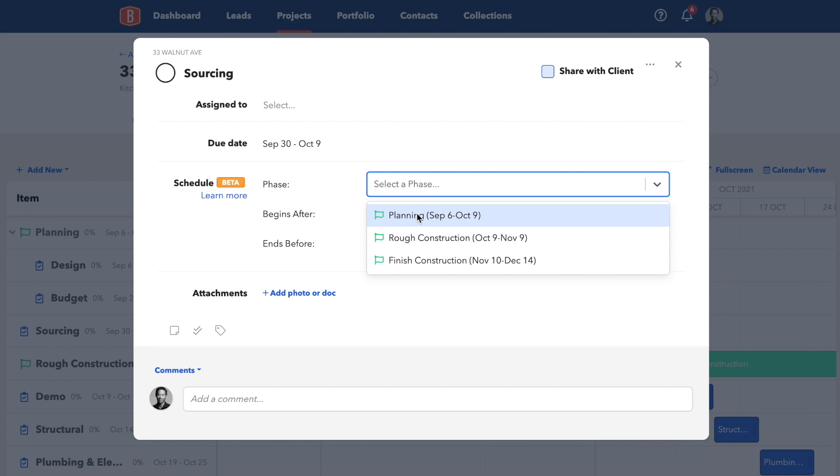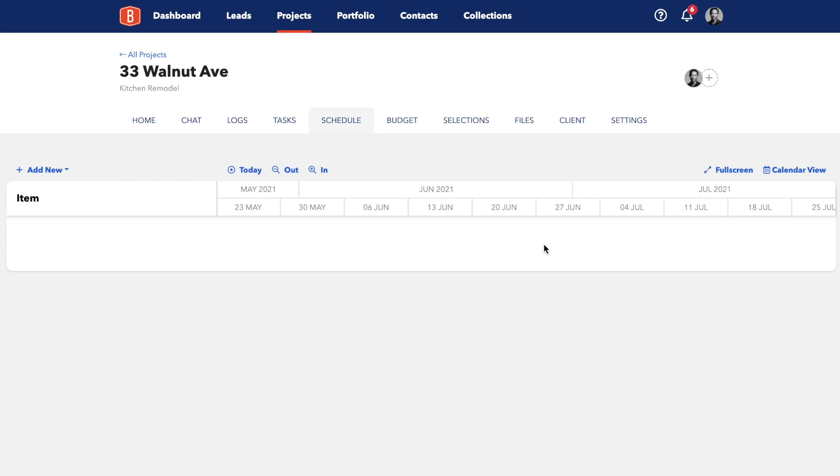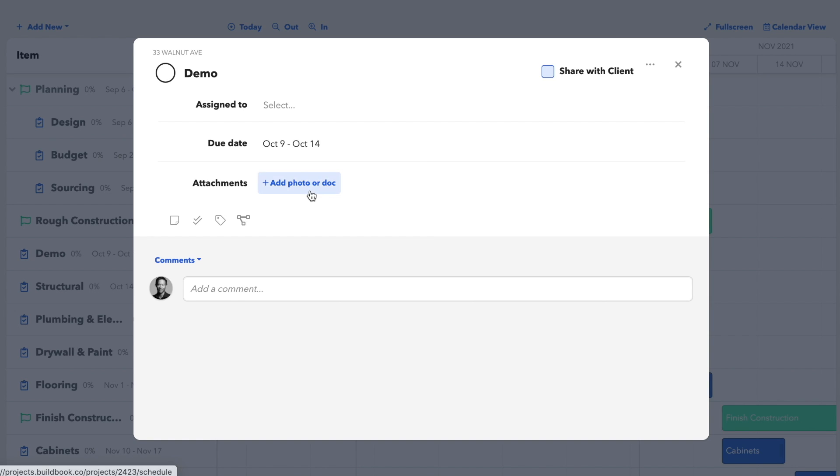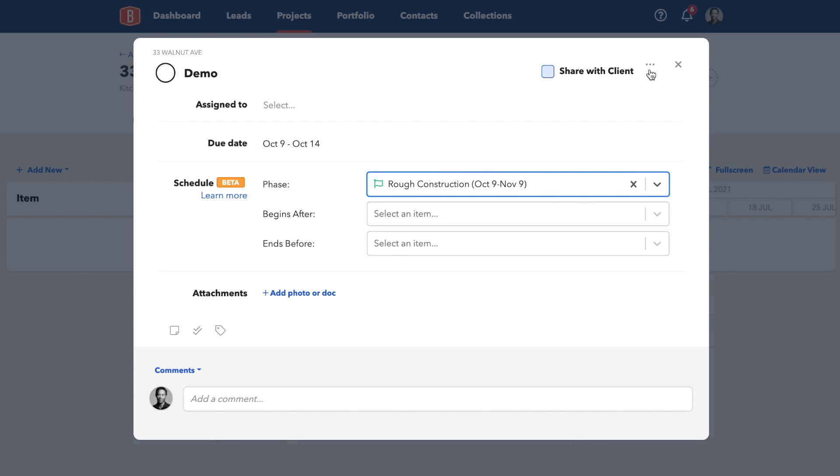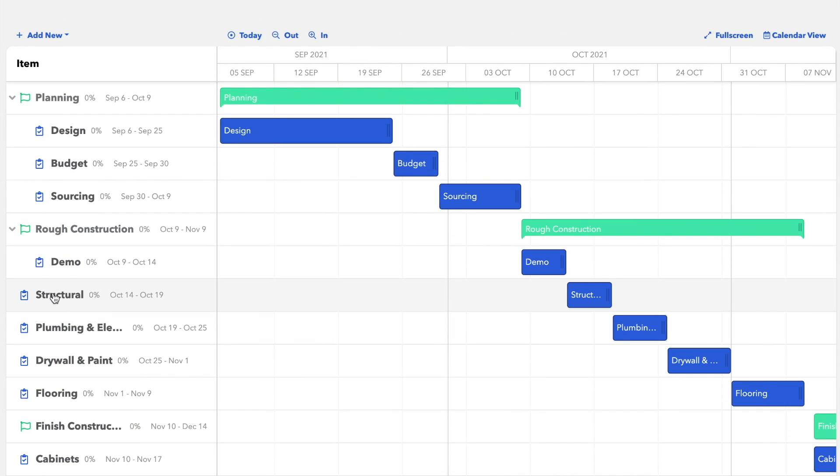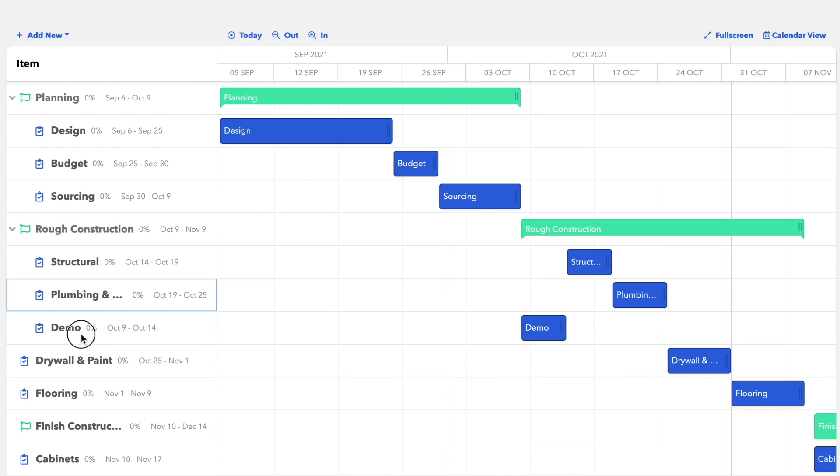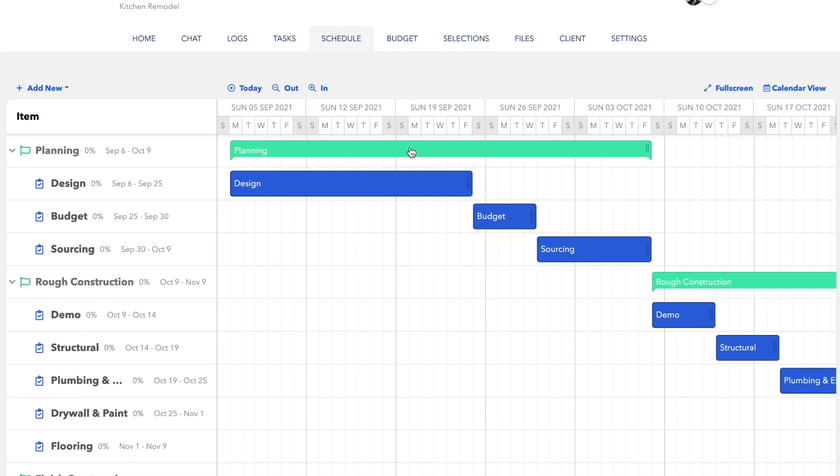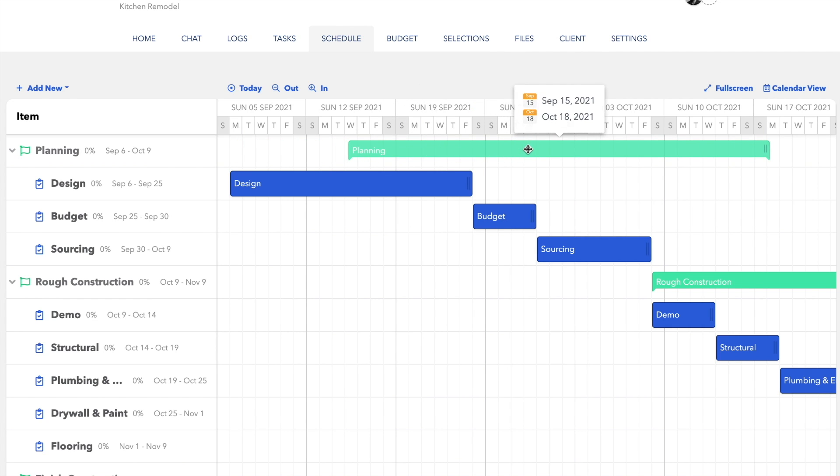And we'll do the same thing for the rough construction phase. And after you add the first task to a phase, there's a shortcut to add the rest. You can drag and drop tasks. How easy is that? Now you can move the entire phase out a week and all the items within move with it.